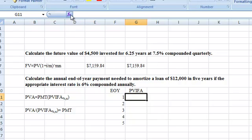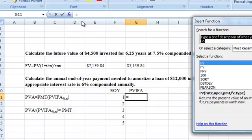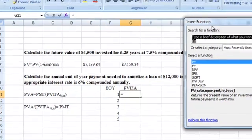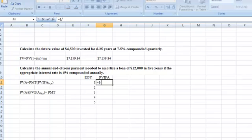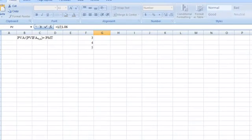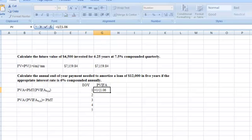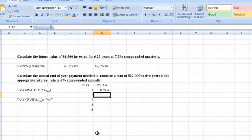Let's calculate the present value interest factor for each of the five years using formulas. We start with an equal sign, then put in 1 divided by 1.06 — that's 1 plus the interest rate of 6% — raised to the power of the year number from the cell address. That gives us our present value interest factor for year one.